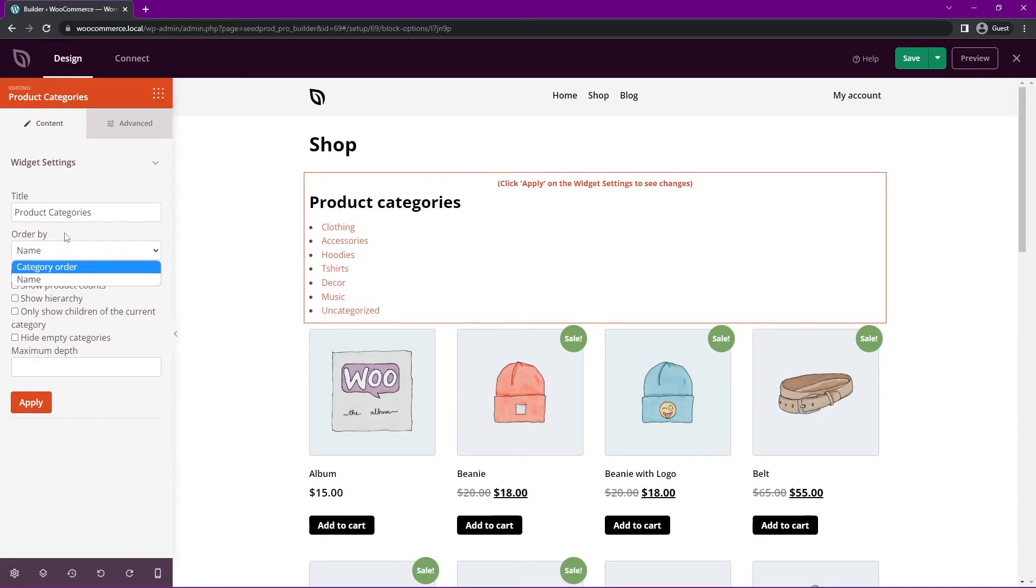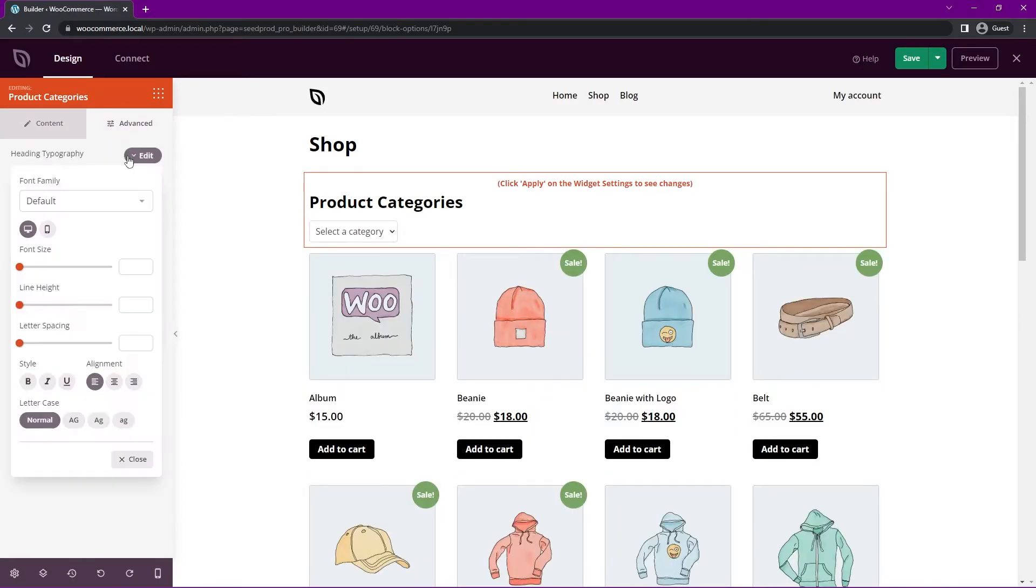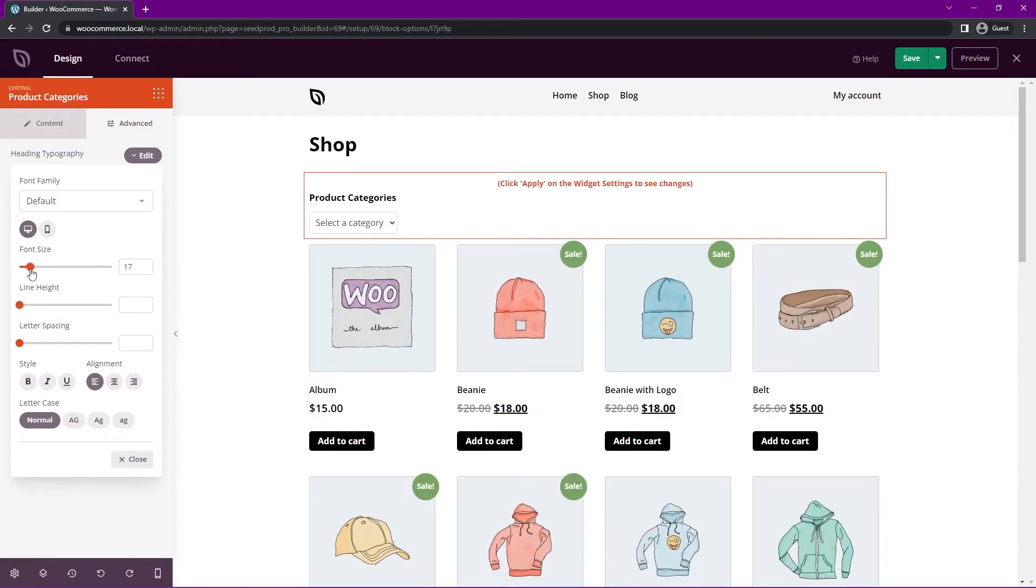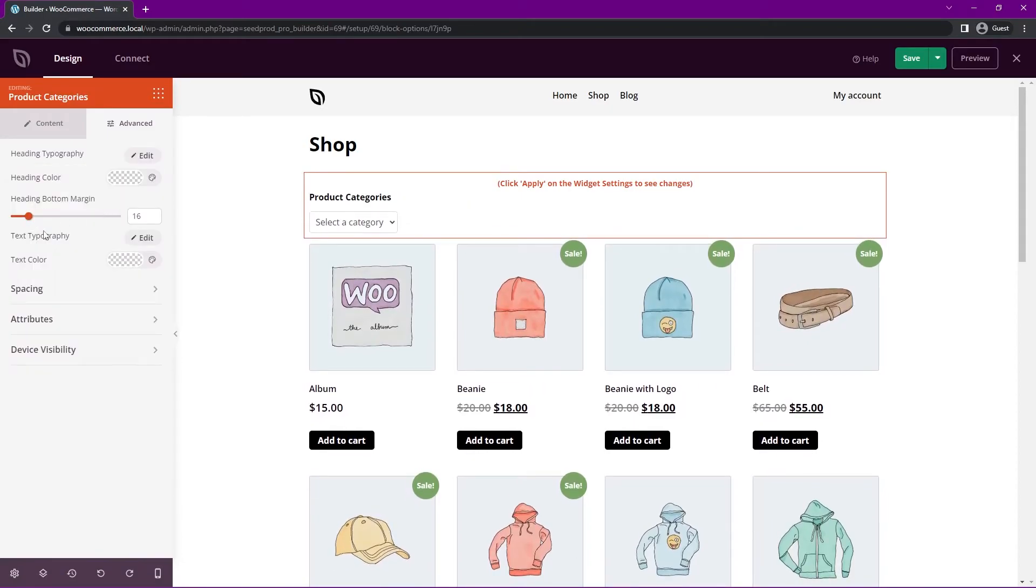We have the category order by. Let's show it as a dropdown. Let's show the product counts on this one and we'll hide empty and apply. And for advanced, let's go under typography. We want a smaller headline here, maybe around 16. And there's different margins, spacings. You can play with all that if you like.